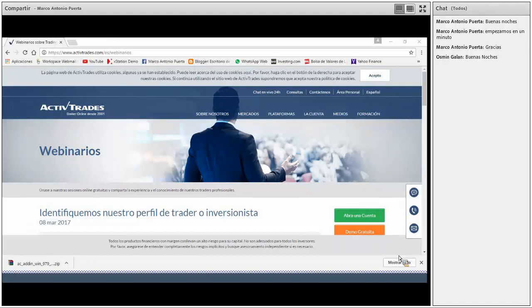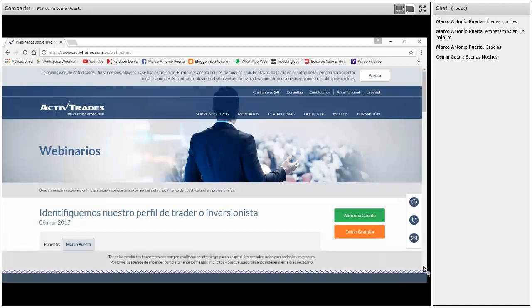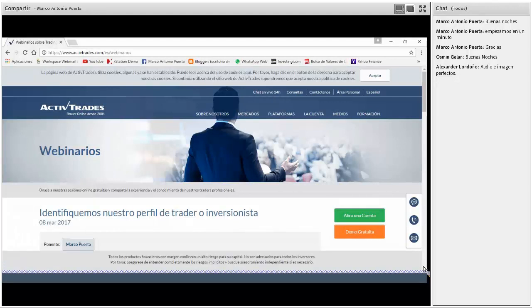Muy buenas noches a todos. Bienvenidos a esta sala virtual organizada por Apti Trades. Les saluda Marco Antonio Puerta. Encantado de tenerlos a todos ustedes en esta oportunidad, hoy 8 de marzo de 2017. Me gustaría saber si todos me escuchan de manera correcta y si pueden apreciar la pantalla en vuestras computadoras. Tenemos la pantalla en este momento en la página web de Apti Trades.